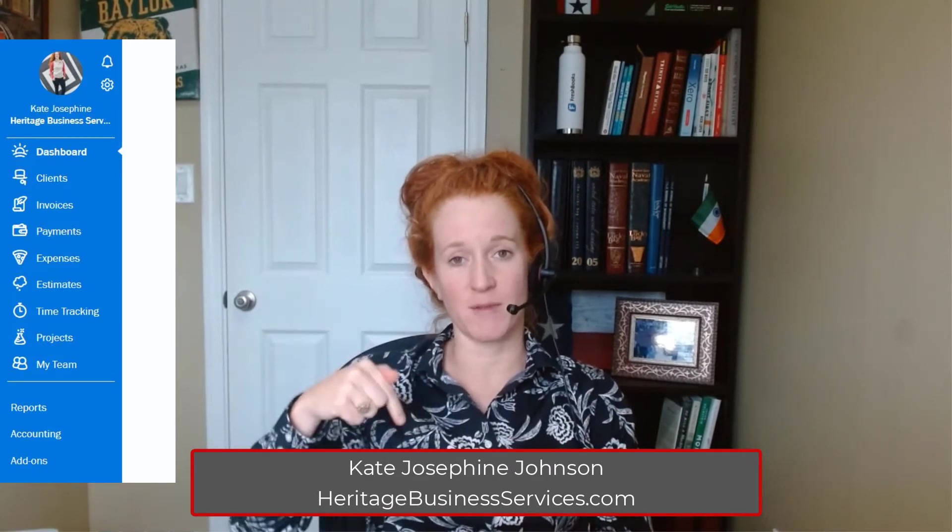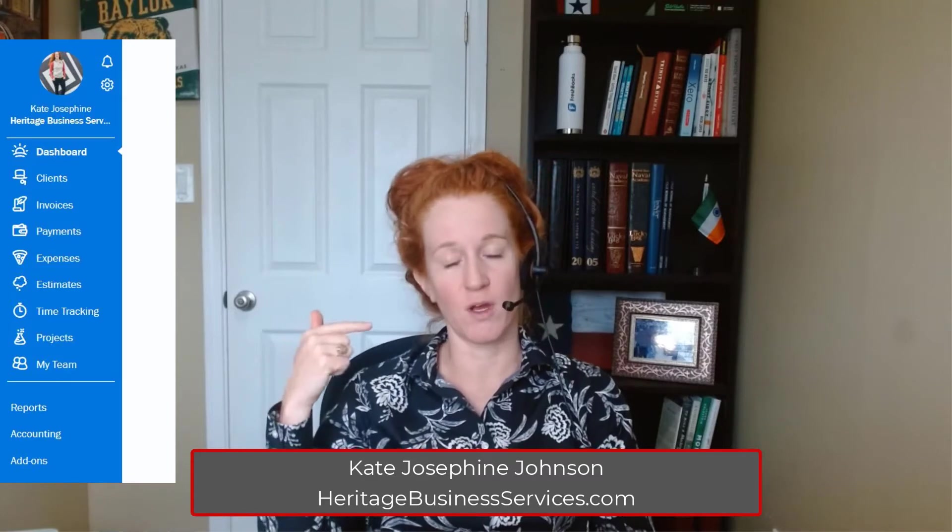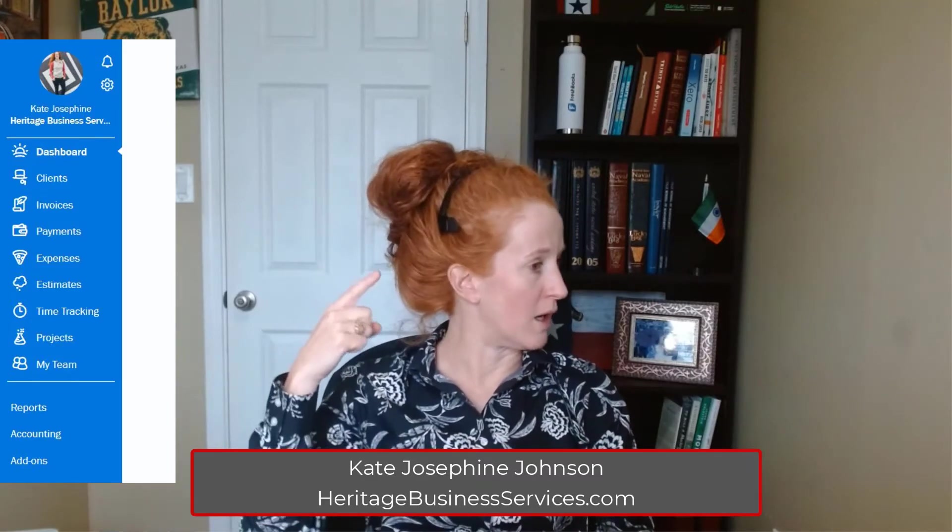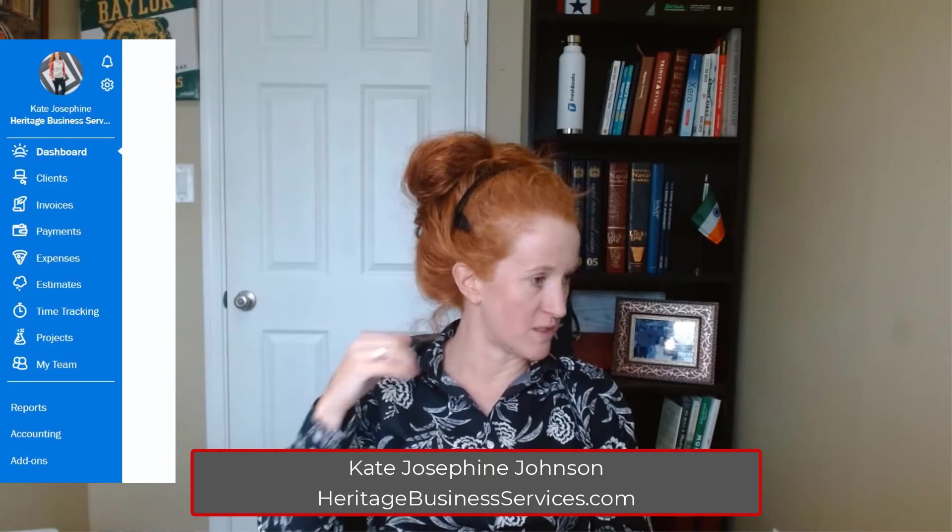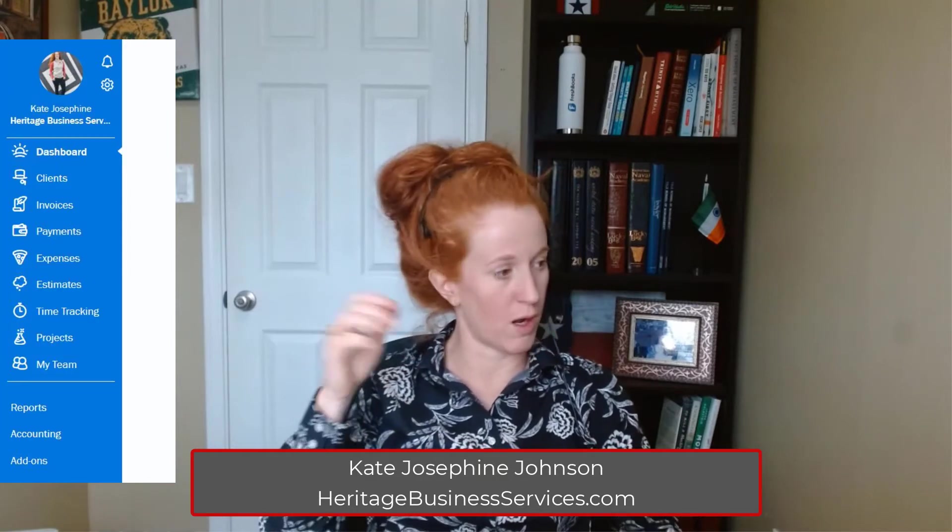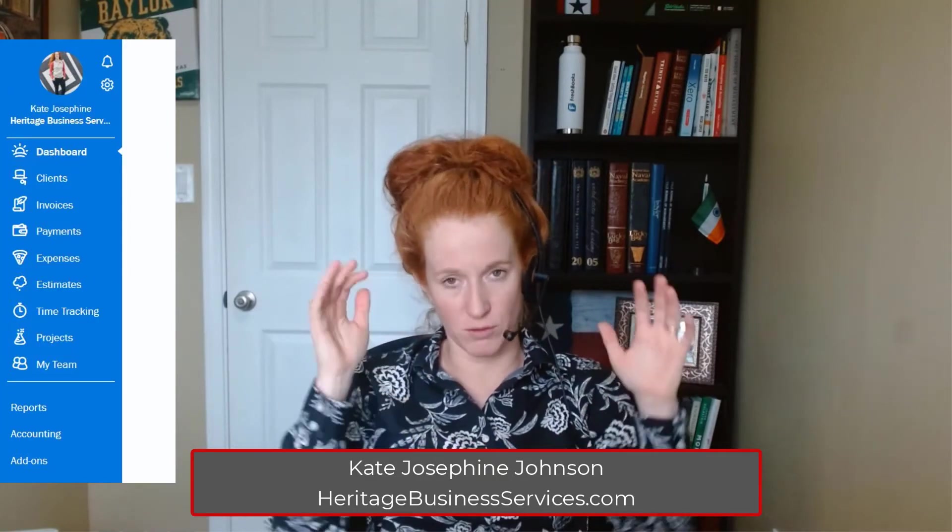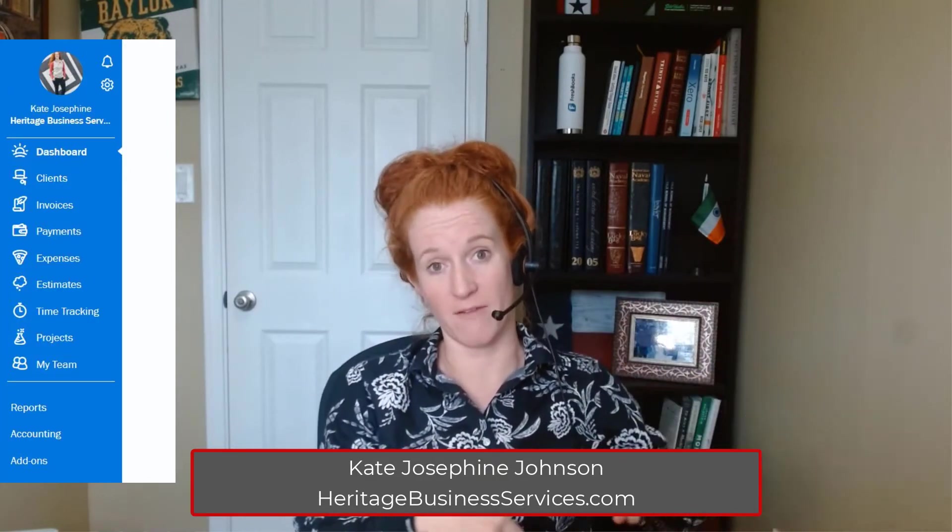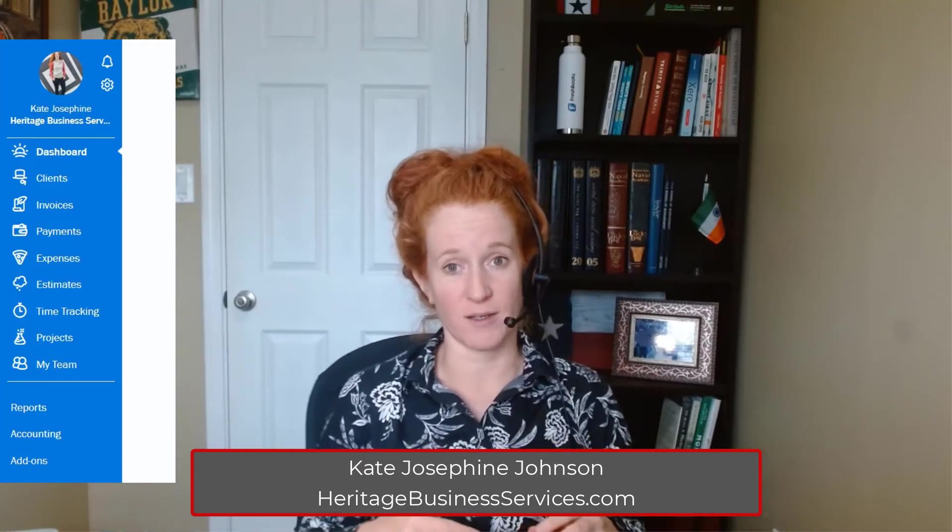So if you need to jump ahead, you can look at the timestamps below and figure out how to do bulk edits for clients, invoices, payments, estimates, time tracking. I'm going to get all the left side menus. All right, so let's get started.